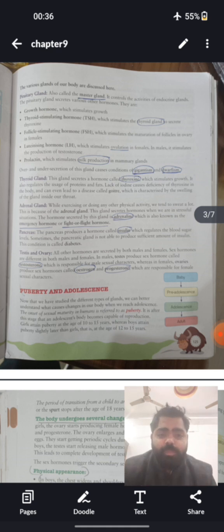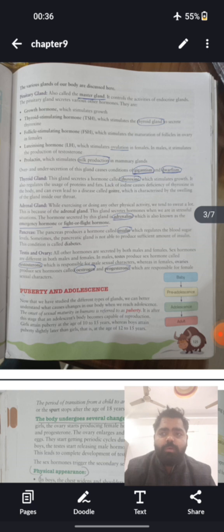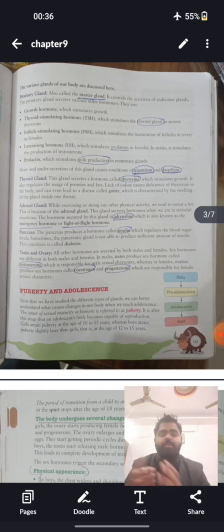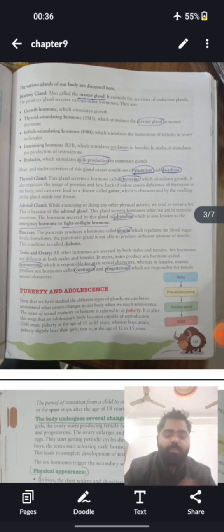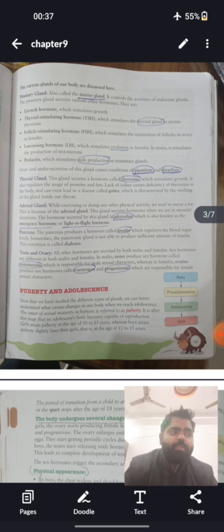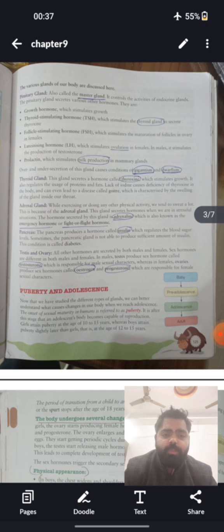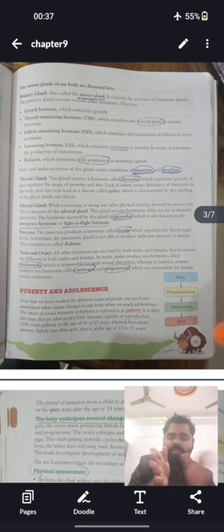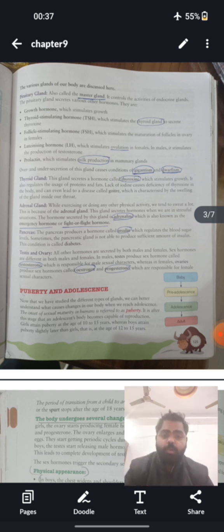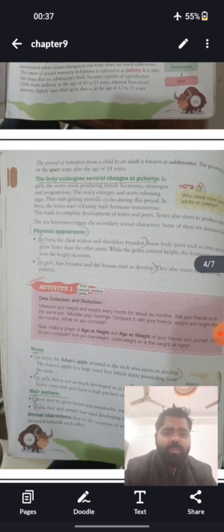A child doesn't become an adult in a single day — it is a phase lasting several years, roughly four to five years, which is why we also call this the teenage phase. That entire phase is called adolescence. The point when physical and mental changes first start occurring in boys and girls is called puberty. A child first attains puberty, after which the multi-year phase of adolescence follows.